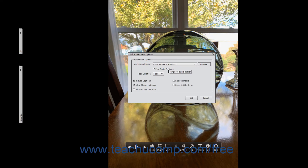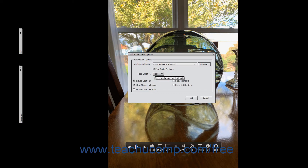To specify the number of seconds each selected image will appear on screen during the presentation, select a choice from the Page Duration drop-down. You can also click into this drop-down and enter a custom time duration that ranges from 1 to 3600 seconds if needed. Then check any of the following checkboxes to enable the associated options within the presentation or within the full screen view.